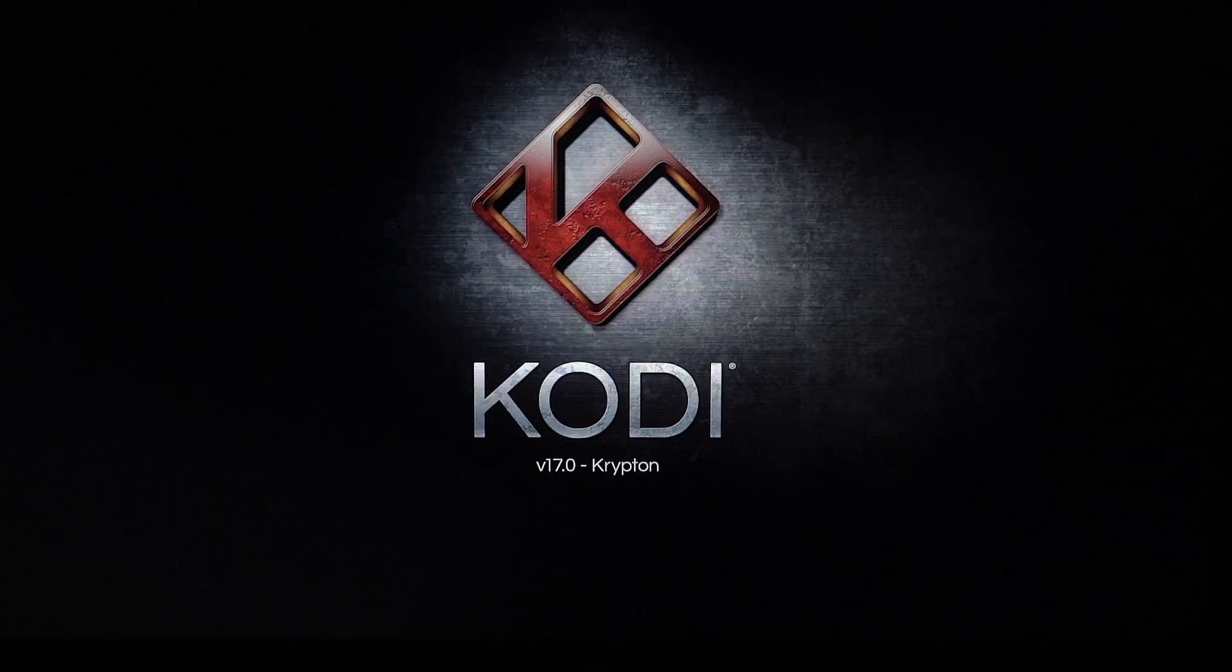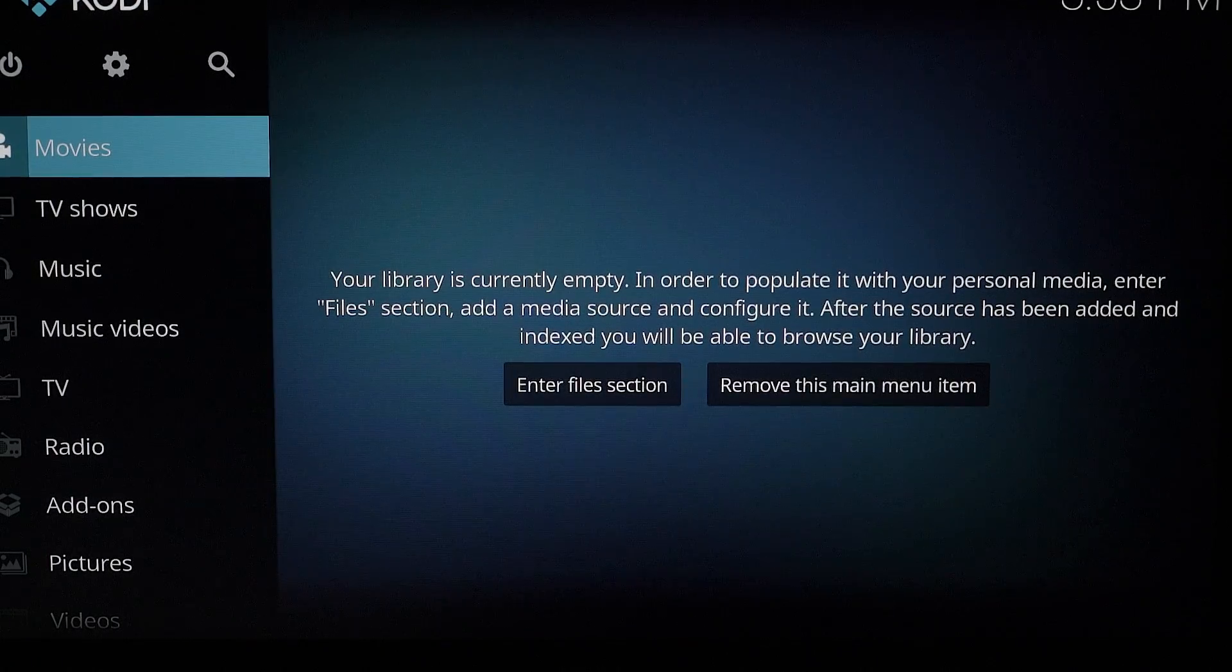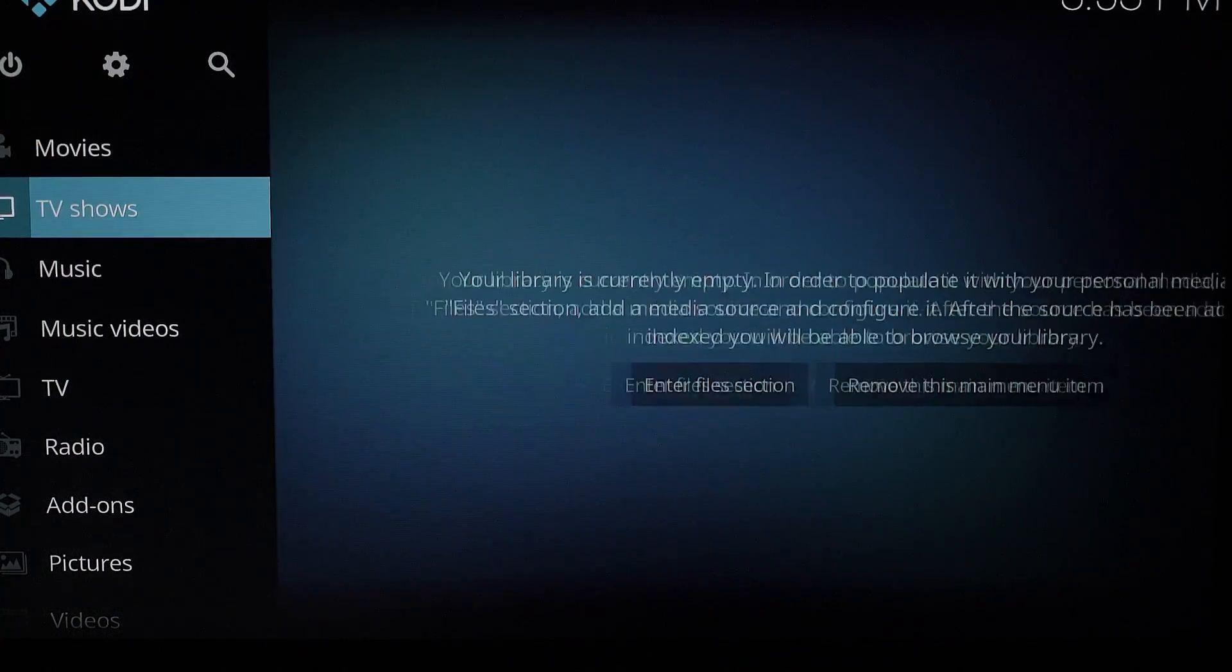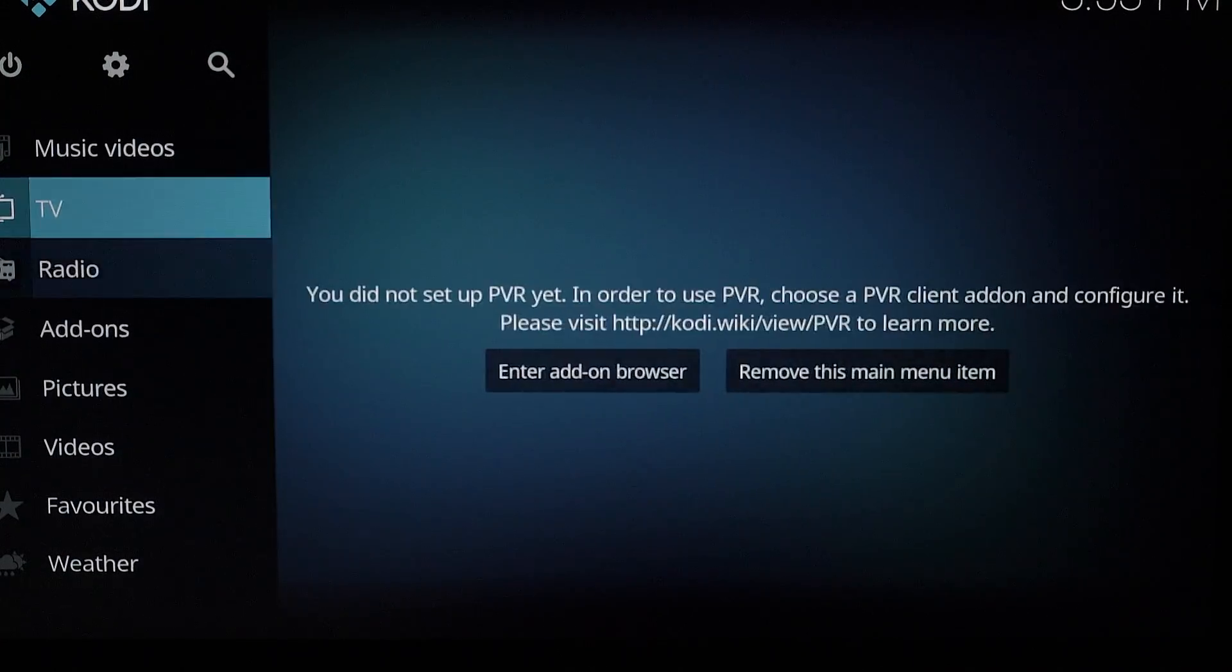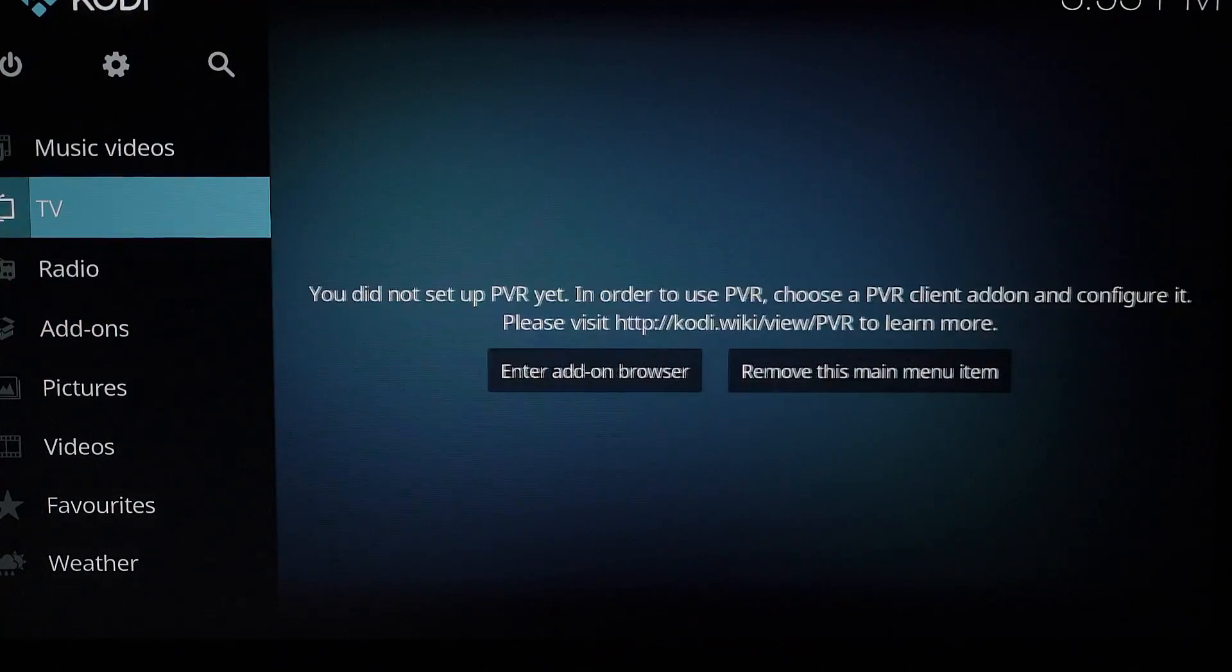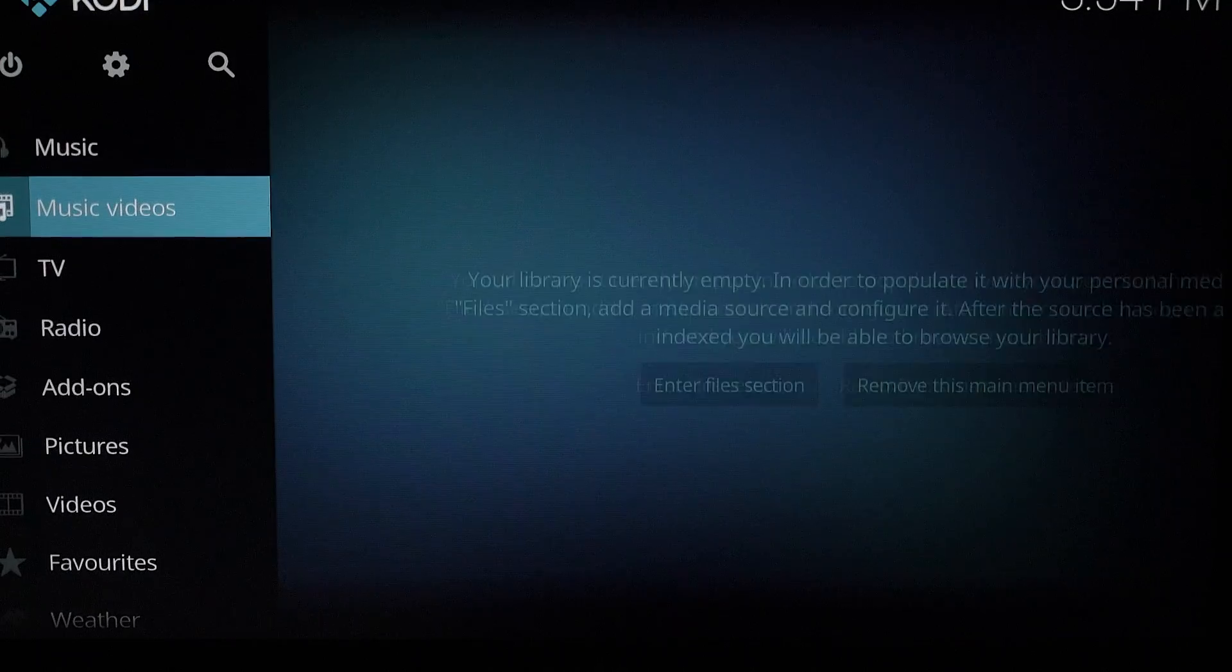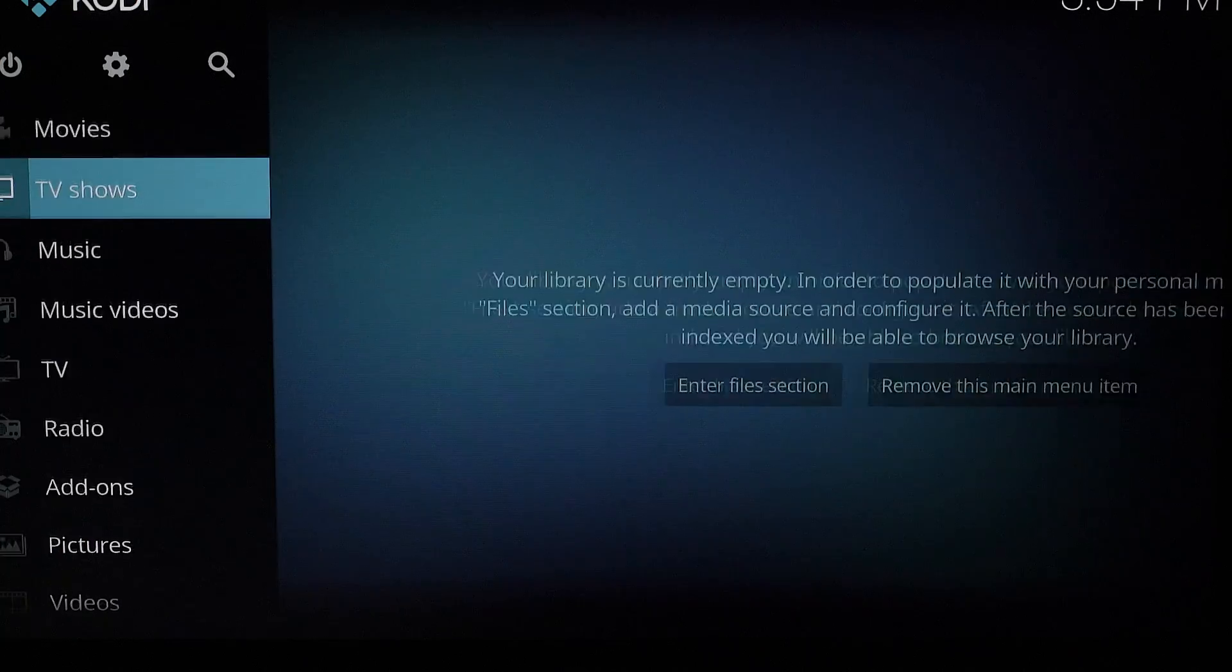And there it goes, Kodi 17 Krypton edition. You can see now I don't have any of my builds, they're all gone, so what I can do is just download them again.